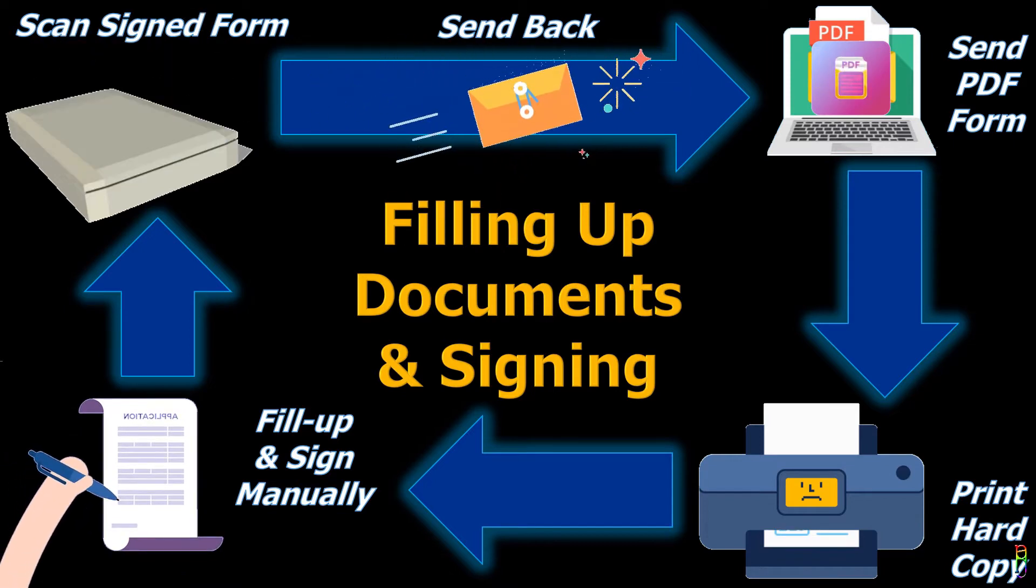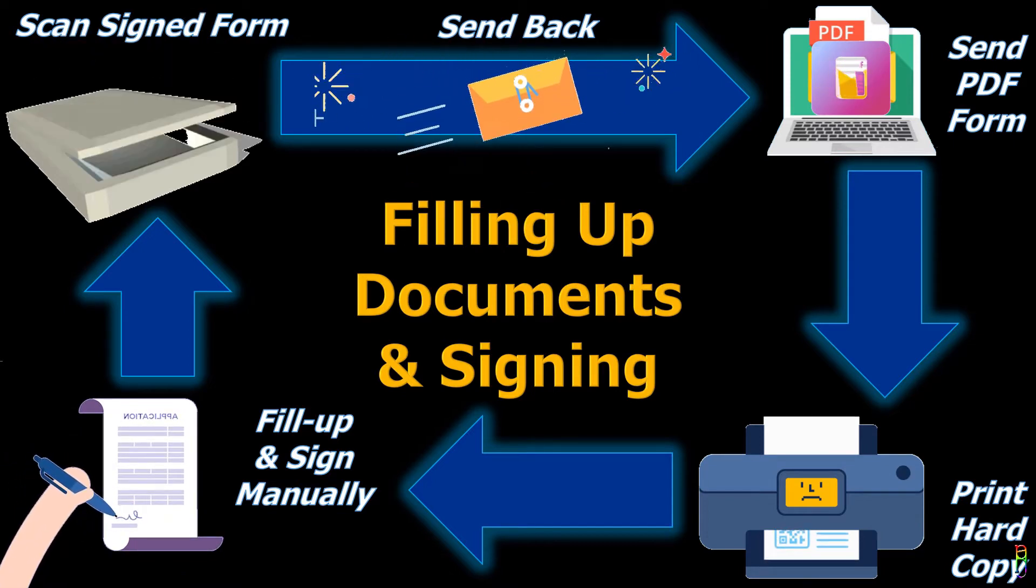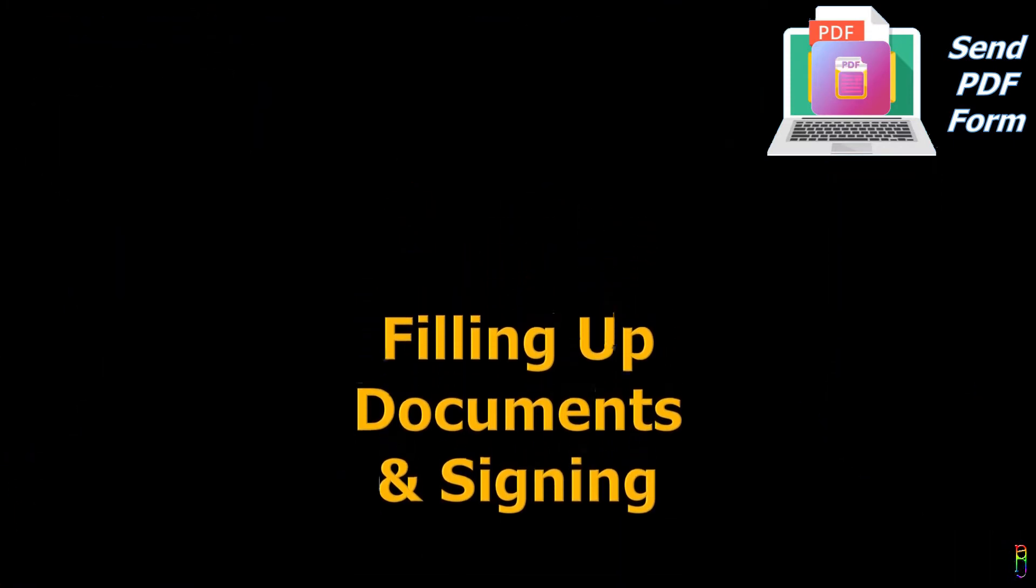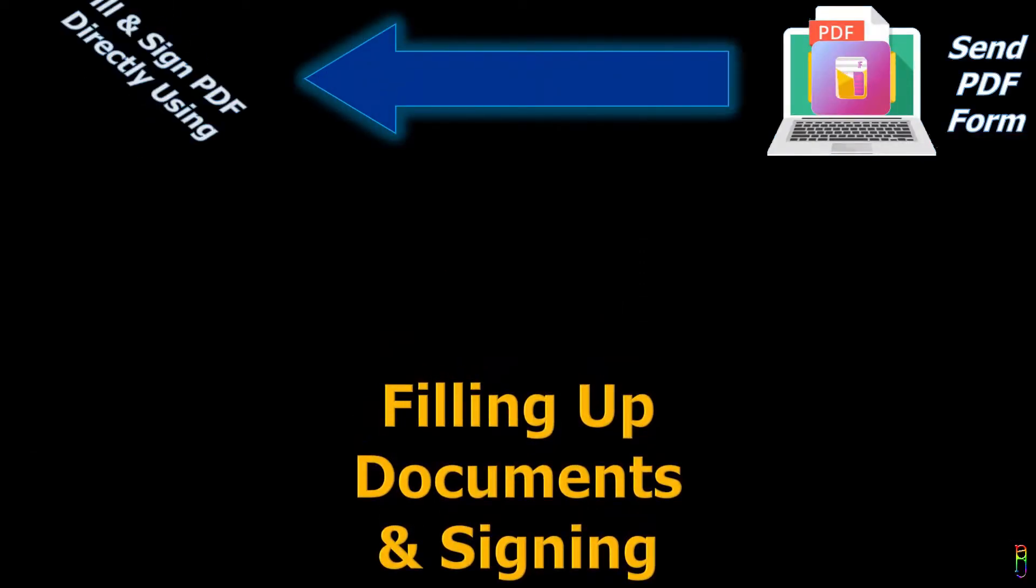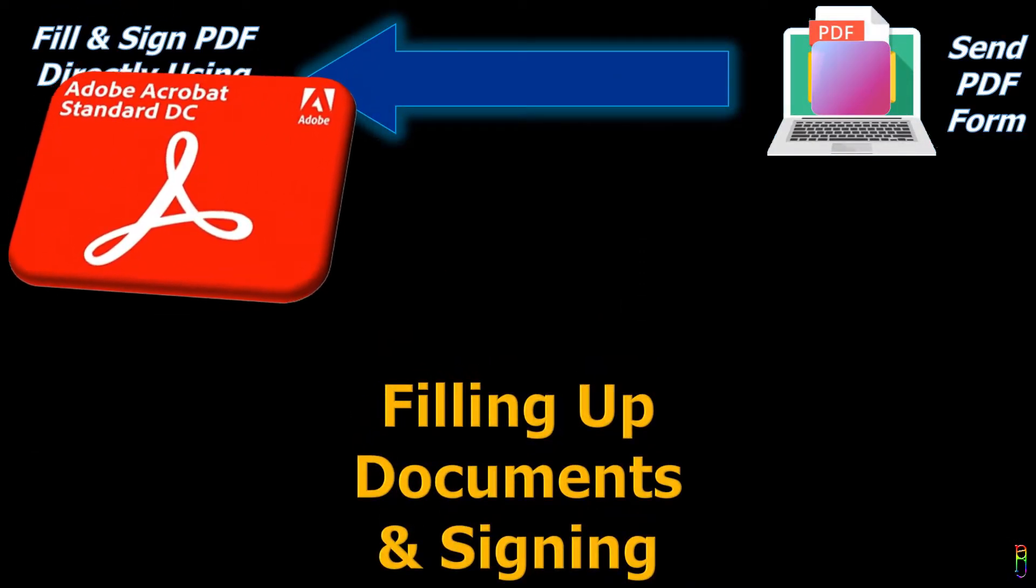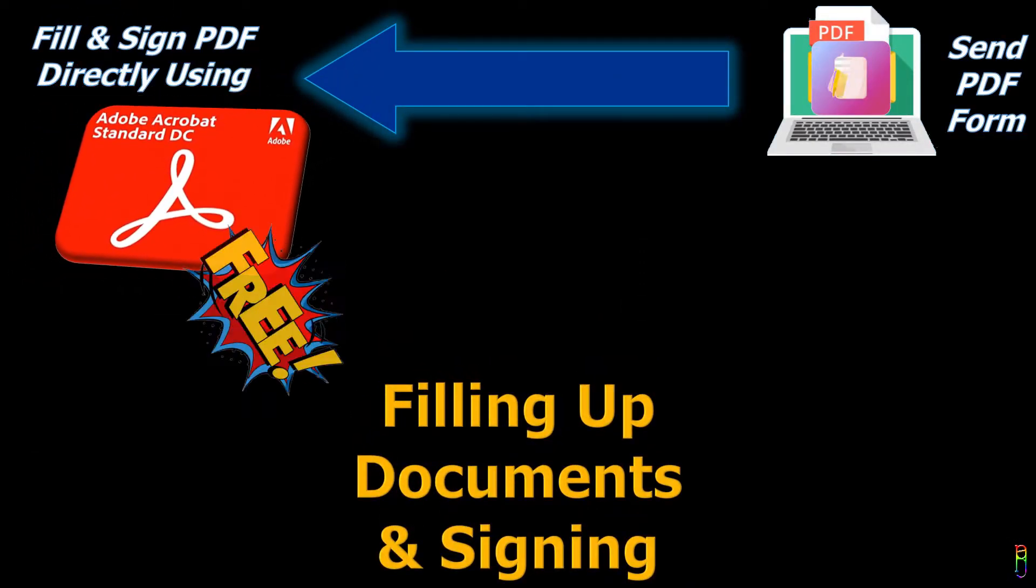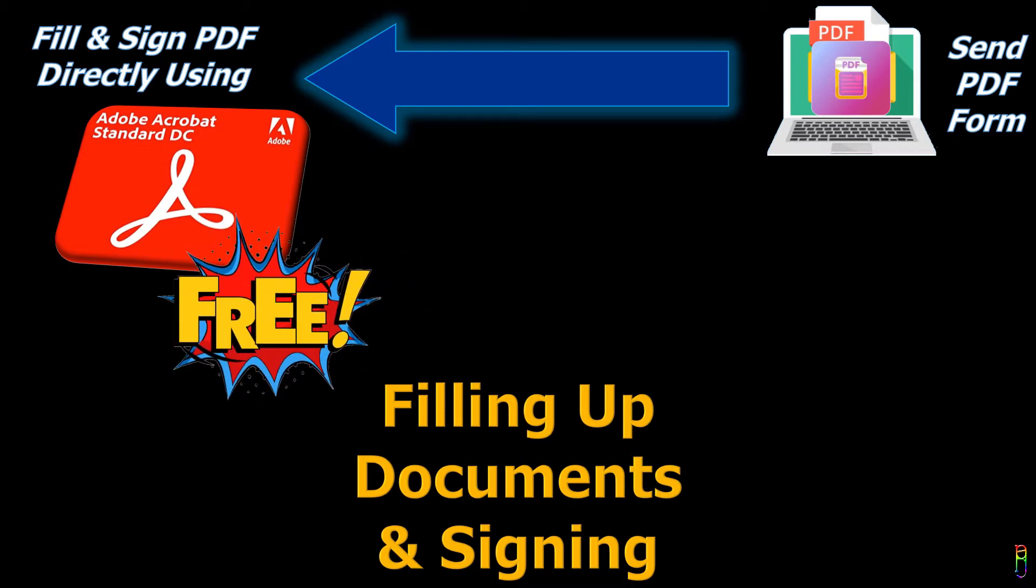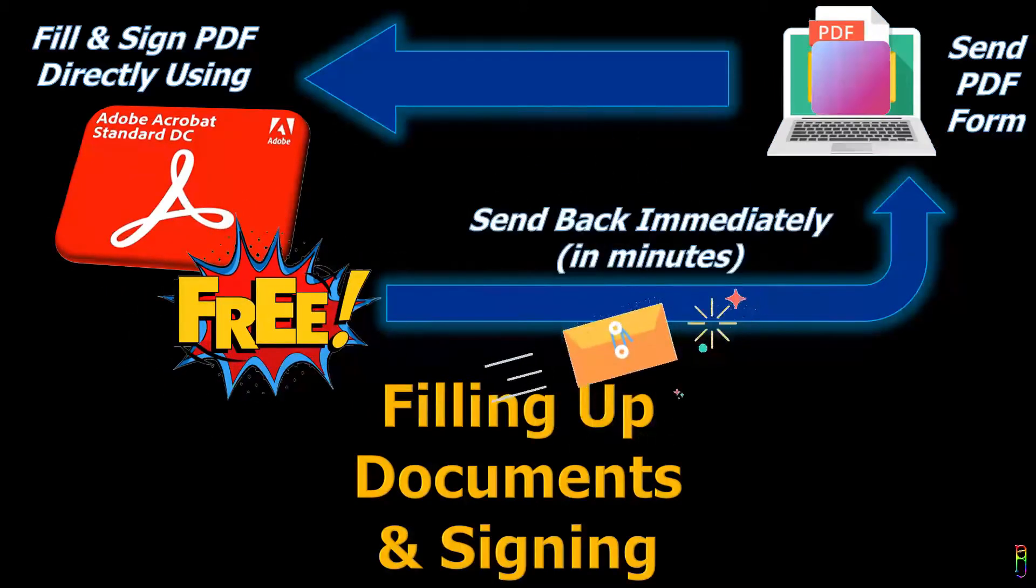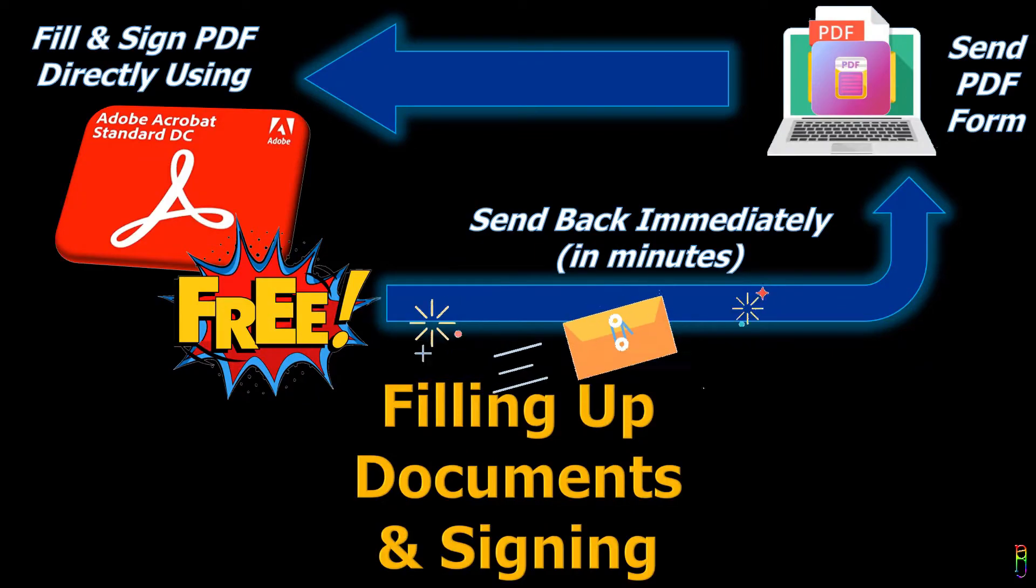Not only does this process take up so much time, it also incurs costs to your printer cartridges and electricity. But what if I tell you that you can eliminate all of that process and easily fill up and sign a PDF document within just a few minutes without printing any hard copy documents? Watch till the end of the video.